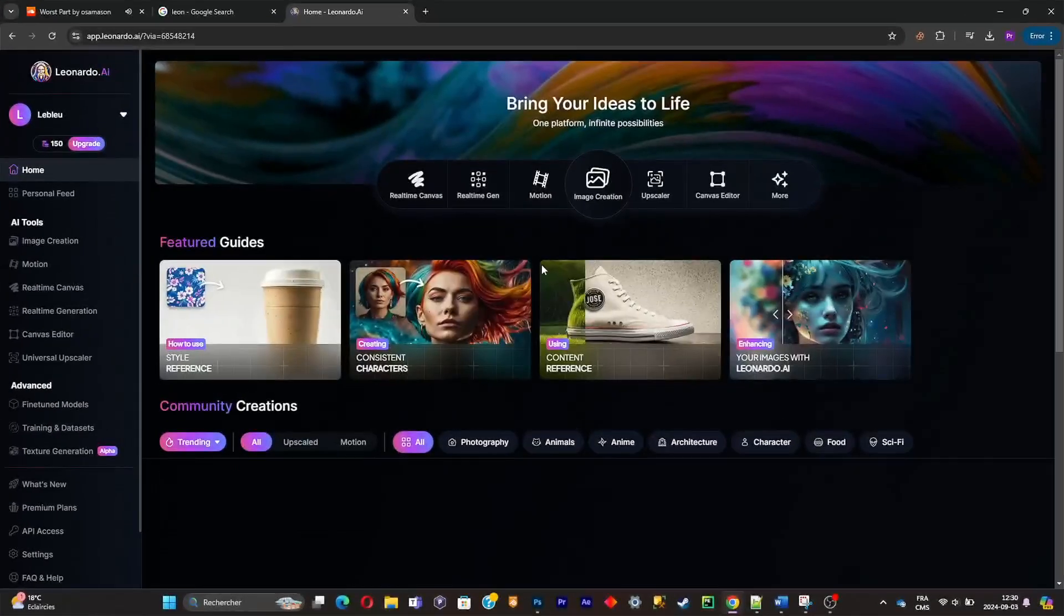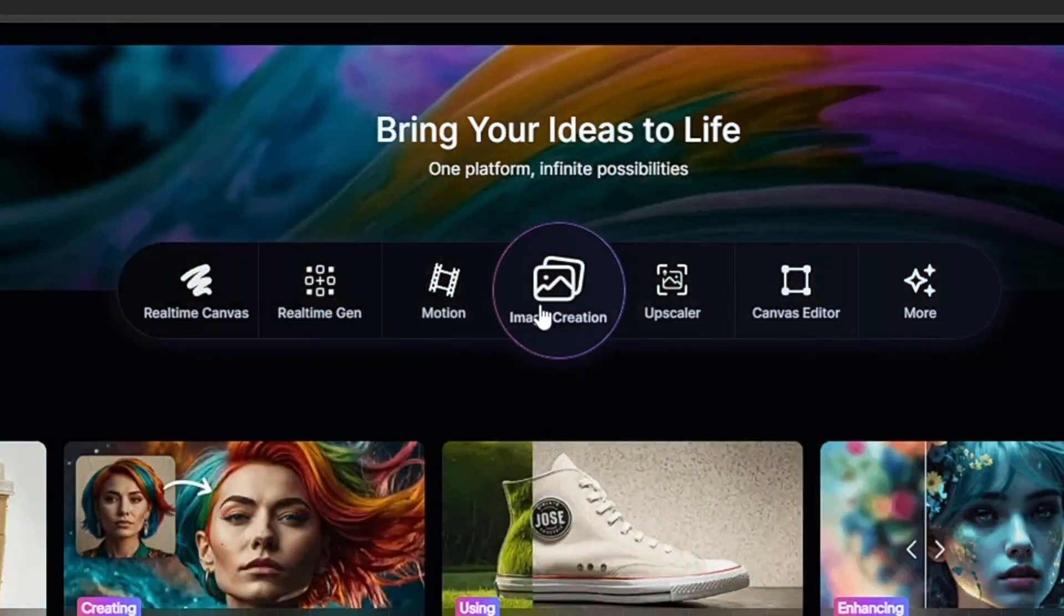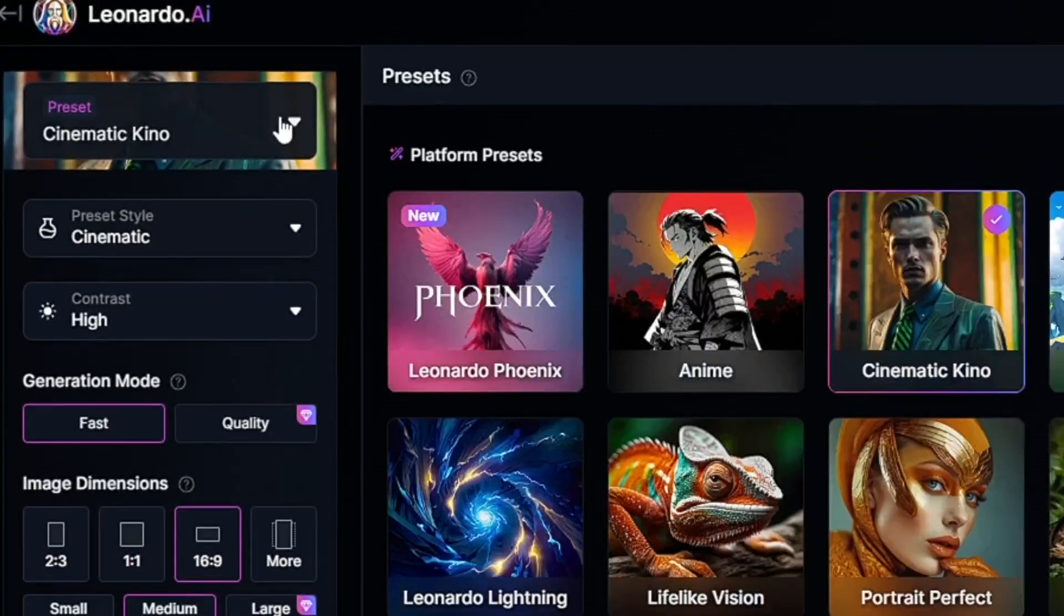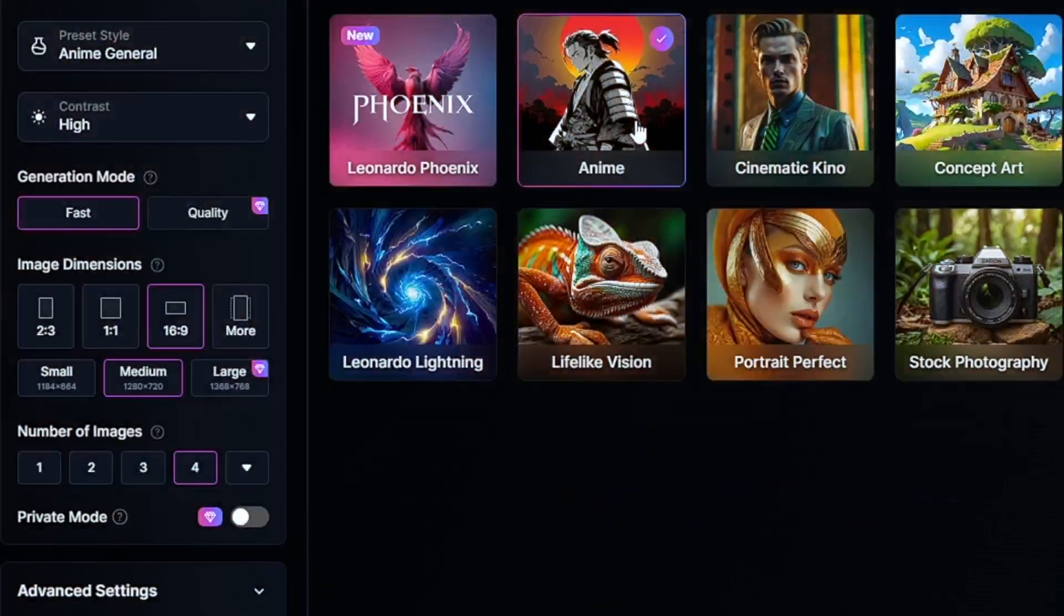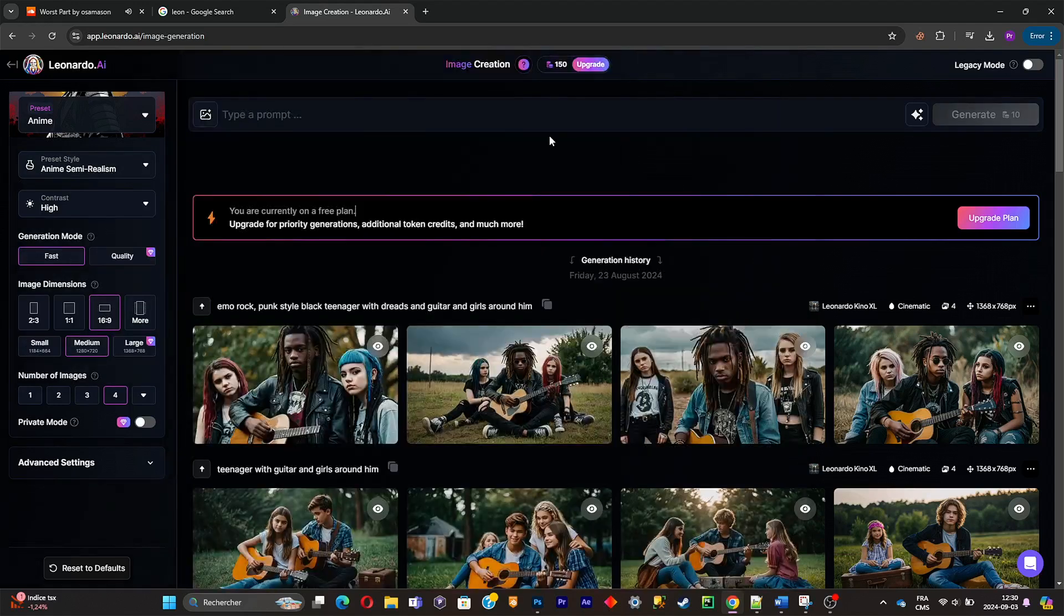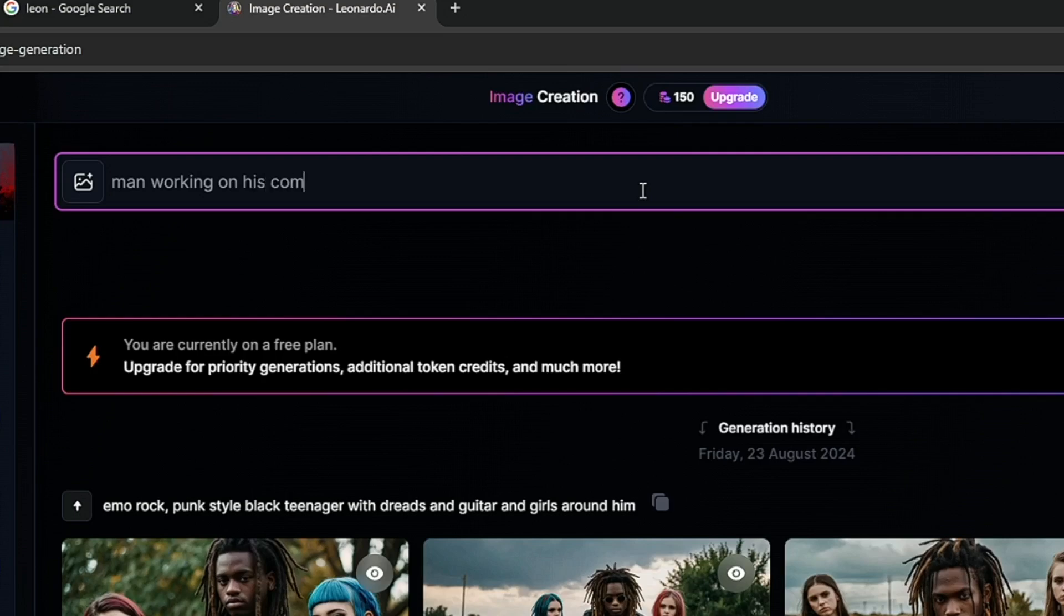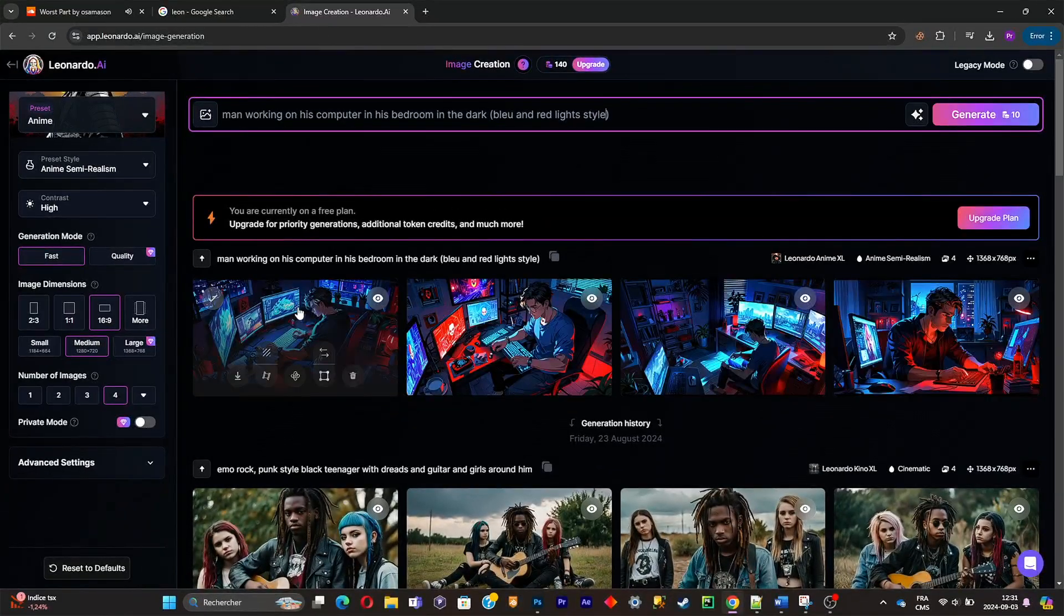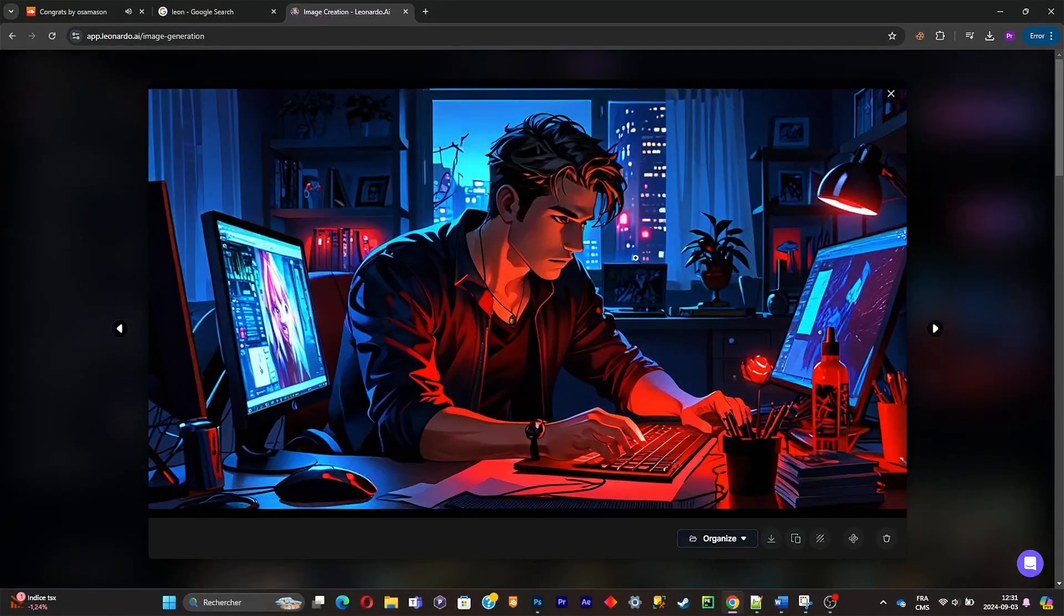Head to this free website right there. Now that you're there, click on image creation and now you're gonna pick a style. You're gonna have to select anime. Now you're gonna pick a preset style and you're gonna select semi realism. Simply make sure that the picture will have a 16 by 9 ratio. Now what you're gonna have to do is simply write a description of the picture that you want and then you're gonna have to click on generate. Now simply choose your picture and download it inside of your computer.